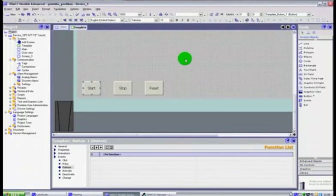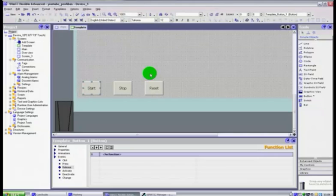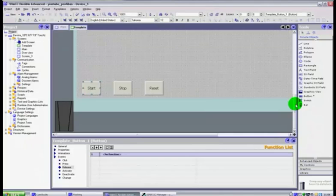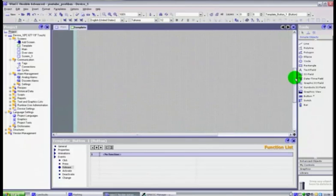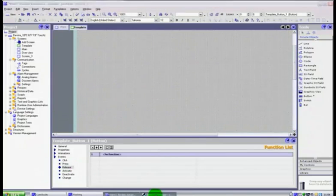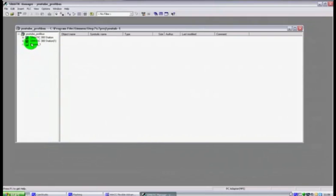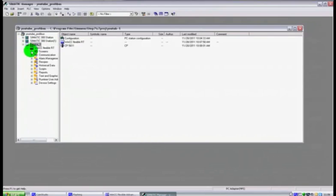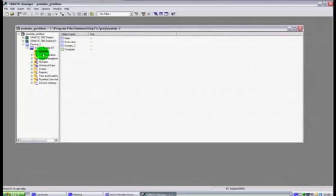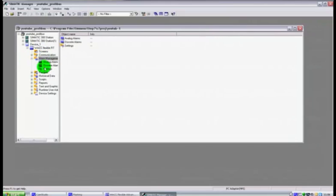Hi guys and welcome back to part 5 of WinCC Flexible. In the last video we integrated our project with Siemens S7 Manager. As you can see here under device 1, we have access from our project to all of those items under WinCC.